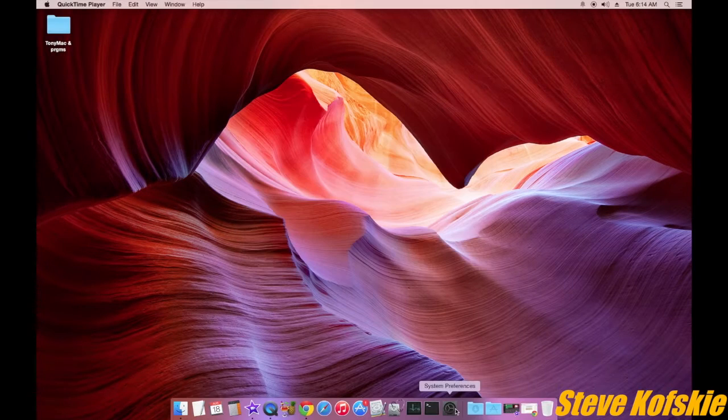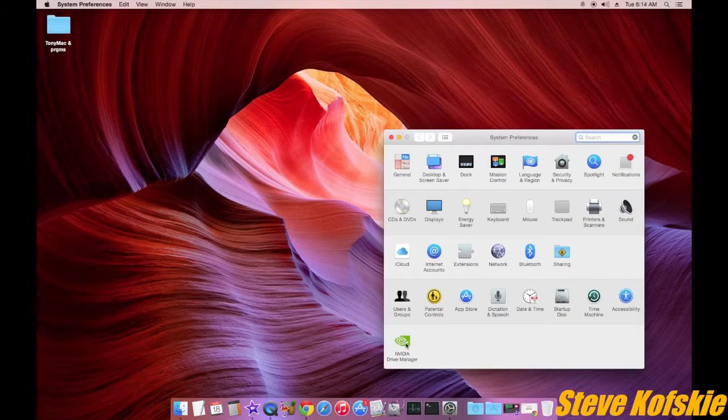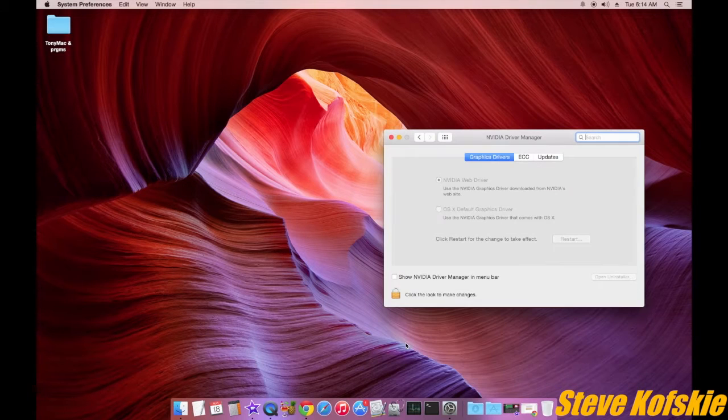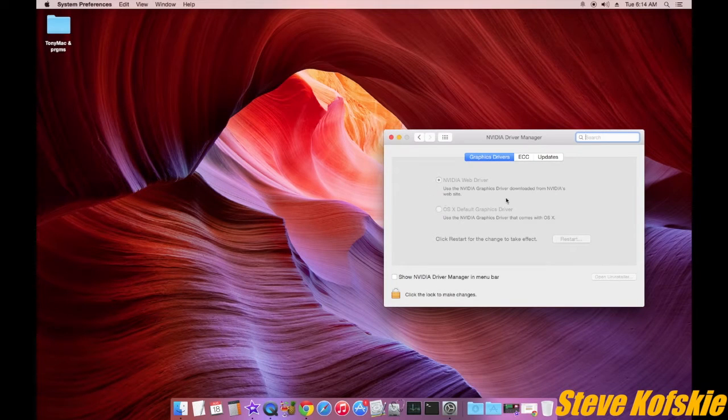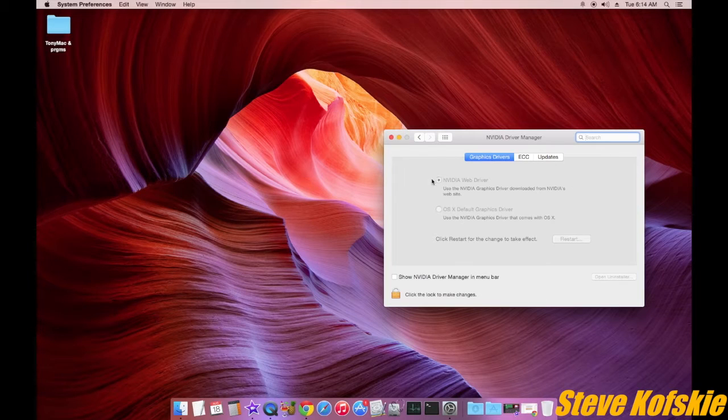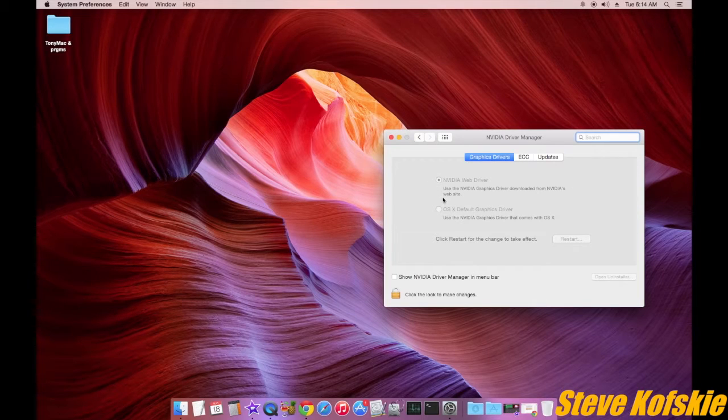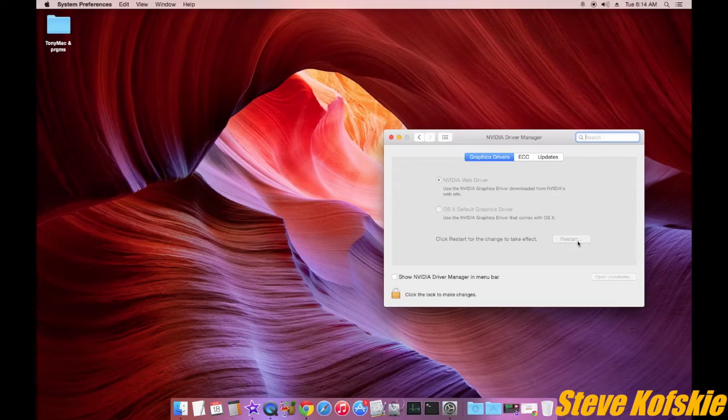After restarting the software setup, I went into the system preferences, went to the Nvidia driver manager icon, and switched the graphics drivers from OS X default to Nvidia web driver. The system has to restart, which I did, but I shut it down afterwards because I needed to place the card in the system.